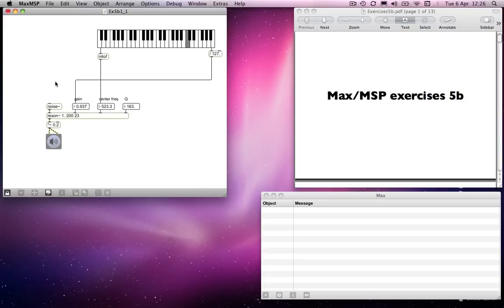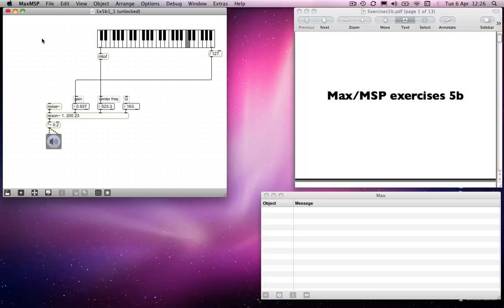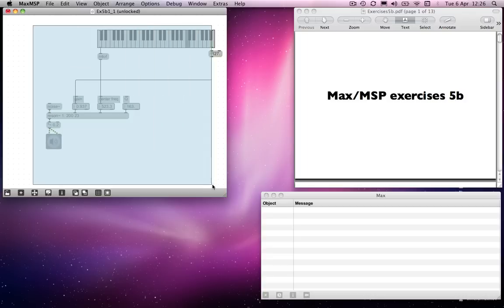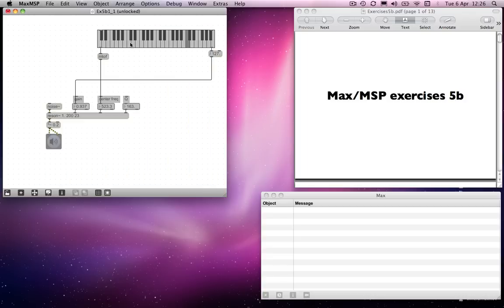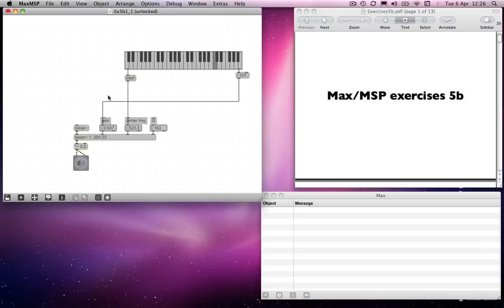But you may not necessarily want to use noise as an input. There's no reason why you should. You could filter any input from any source, really. And so what I'm going to do is I'm going to combine this whole engine with something we've already worked on. So we can combine a series of oscillators instead of using a noise input.